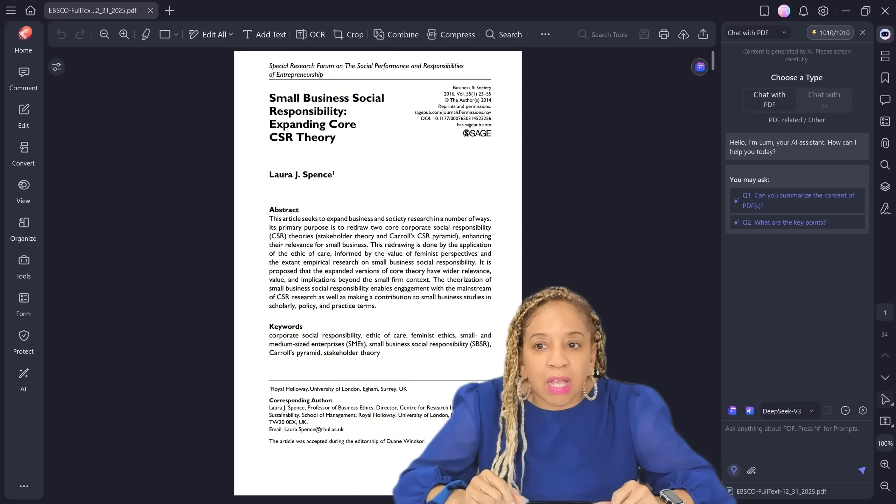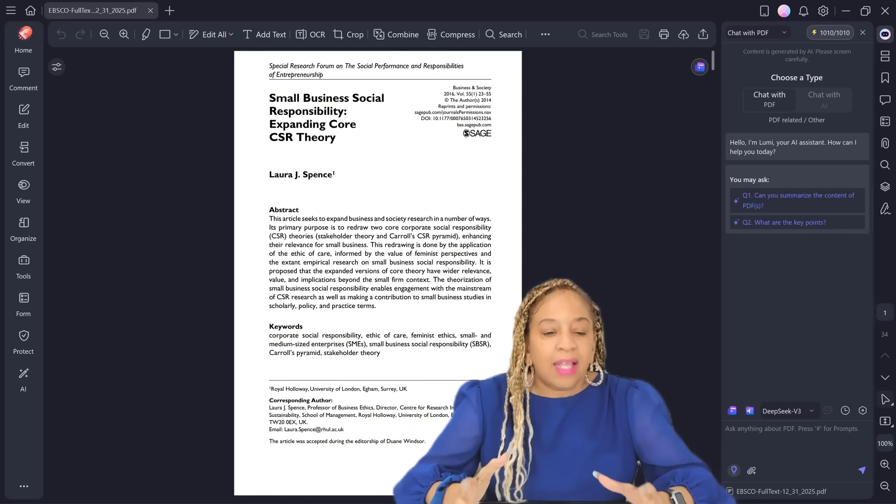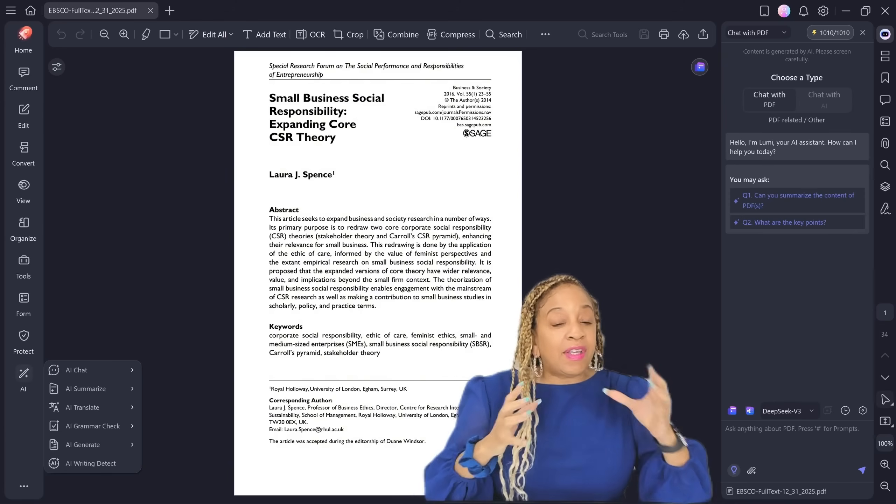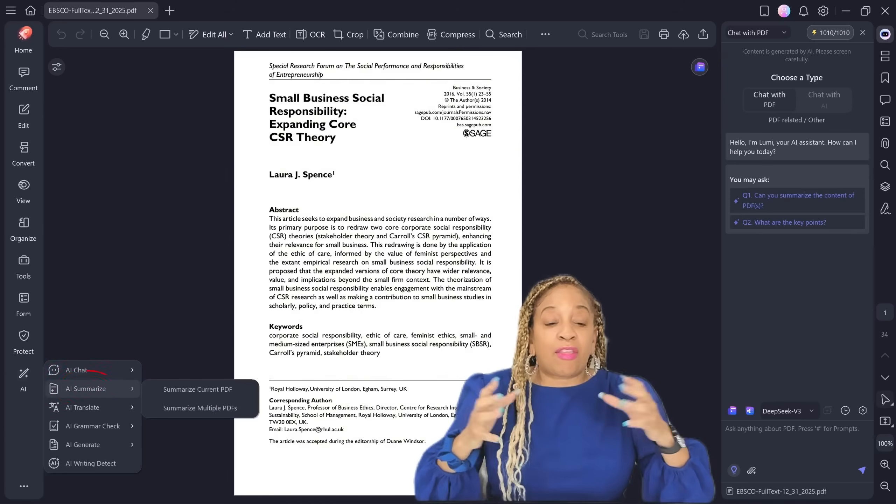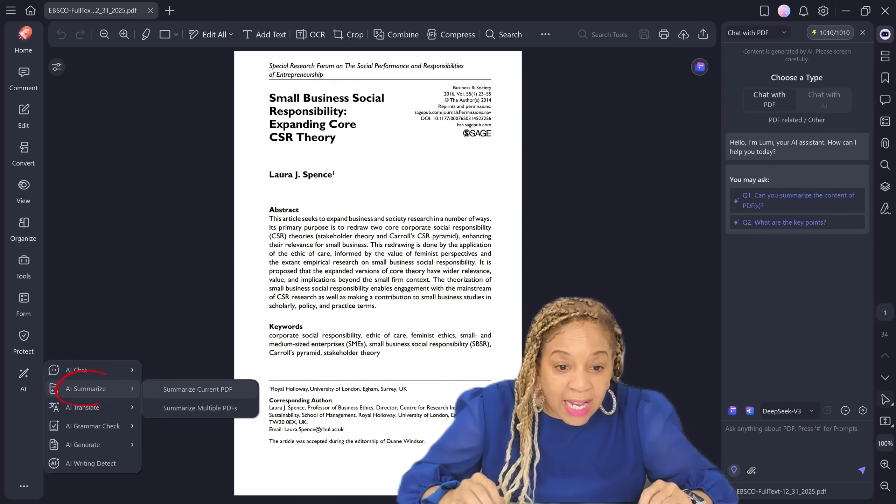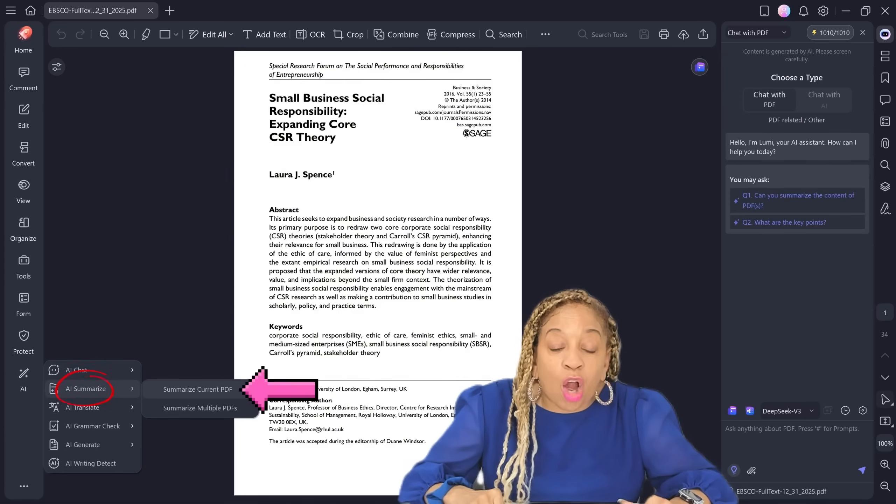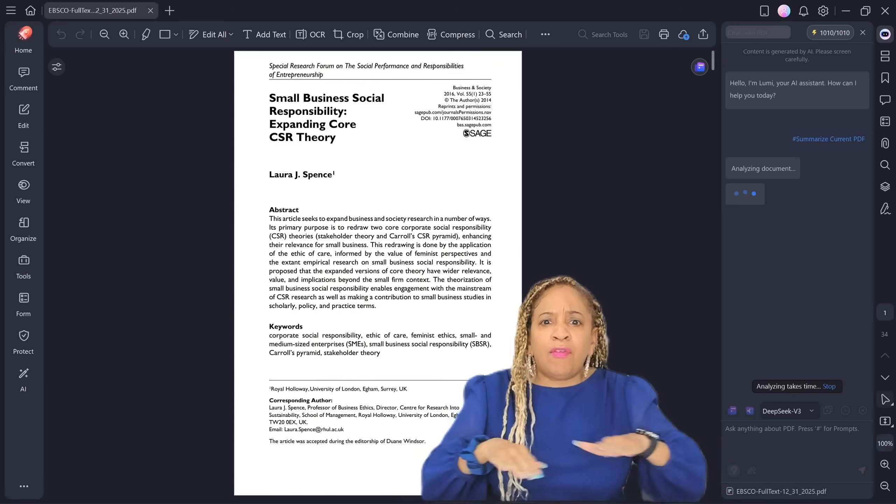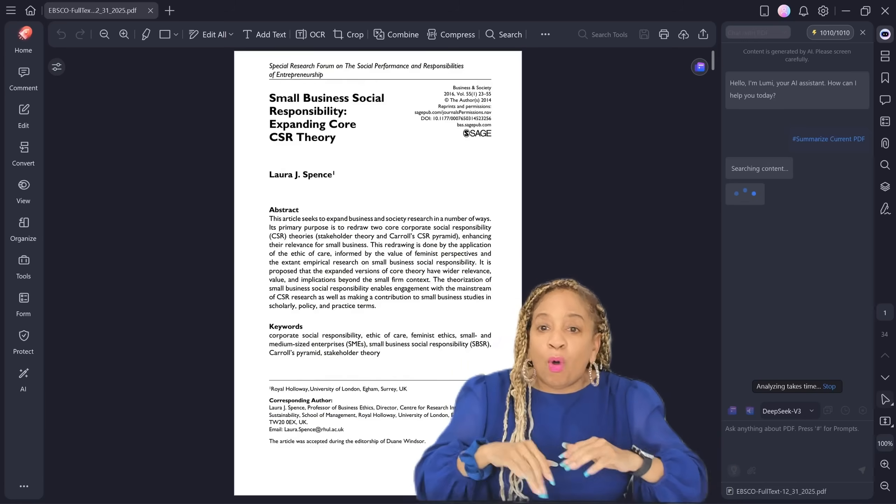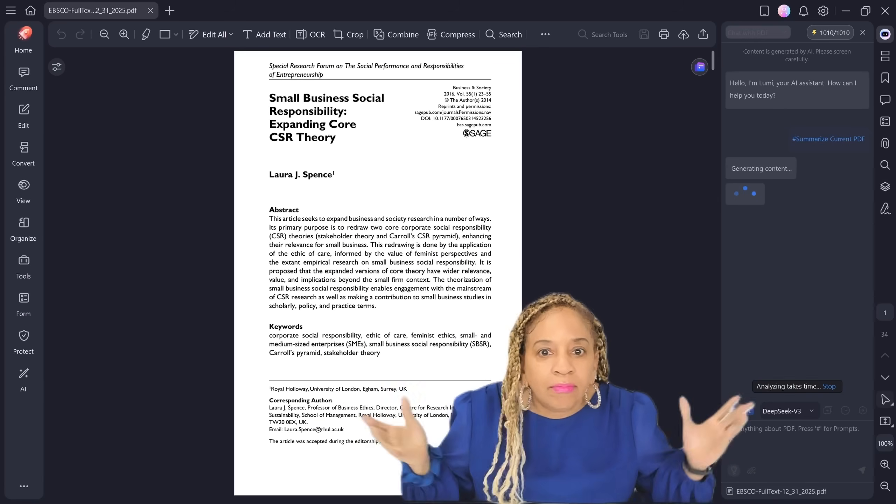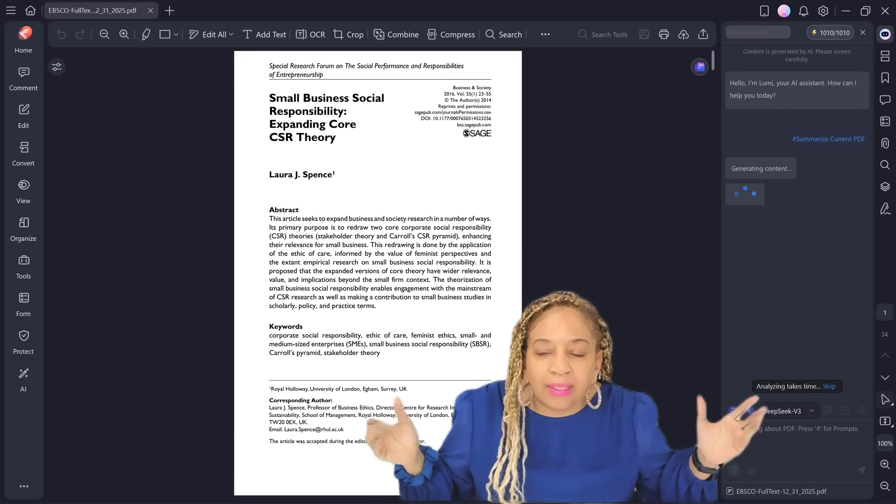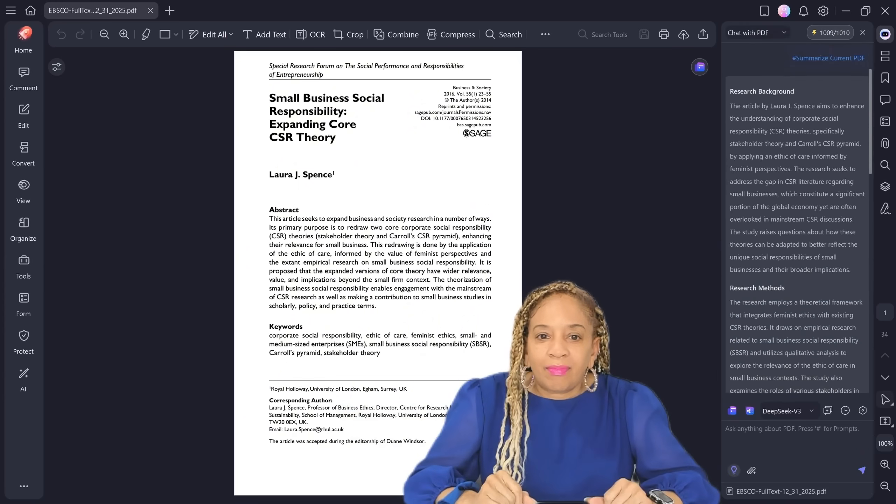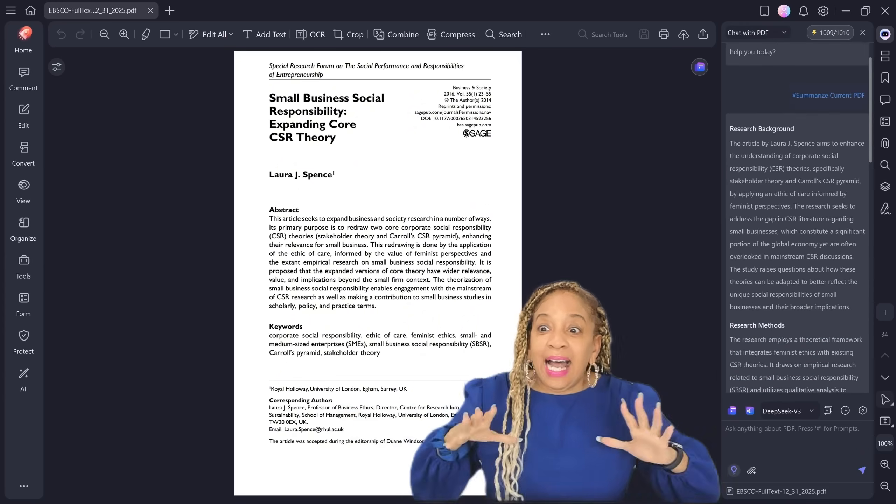I use it all the time for contracts. So I need to have things summarized when it's like 30 pages long. We go to AI summarize, summarize current PDF. Very simple. It's already summarizing. See how simple that is?